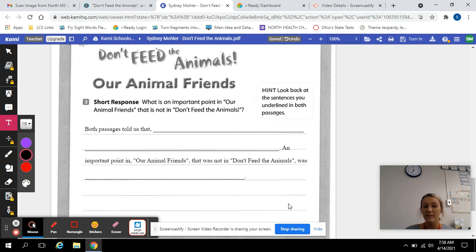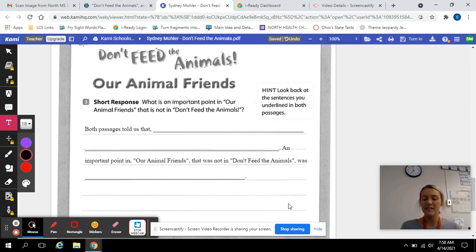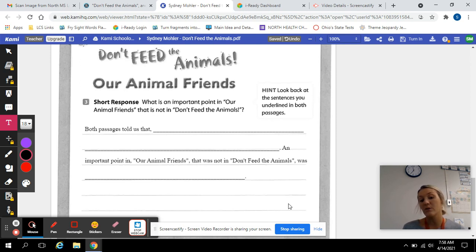So basically use these sentence starters and just fill in the blanks with the details we identified and the details that we highlighted and put into our Venn diagram.